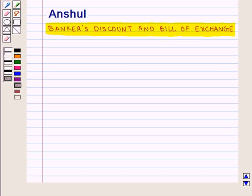Hello and welcome to the session. In this session we are going to discuss Banker's Discount and Bill of Exchange.